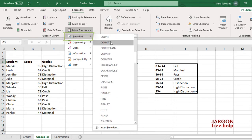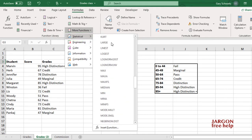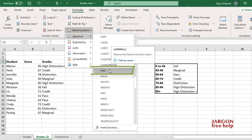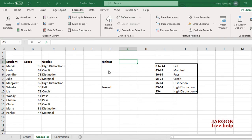If I scroll down, you'll find MAX. Now this works in the same way whether it's on Windows or on a Mac. If I click on MAX...